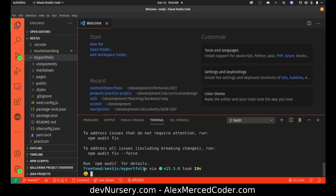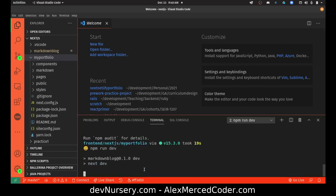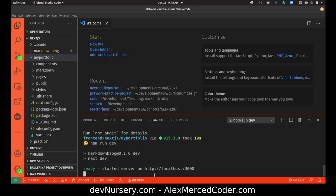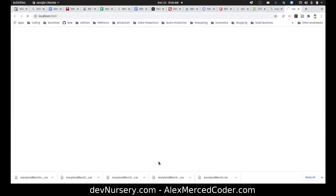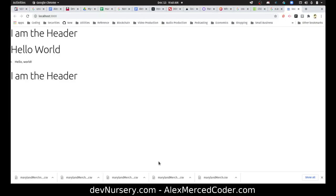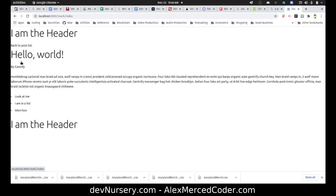Then what I'm going to do is npm run dev once that's done. I'll open this up in the browser. It's going to take a second because basically what's going on is that Next renders the page. So you can see it's not much right now, and you can see there's this link to a post called Hello World.